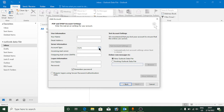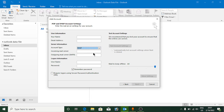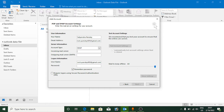Now you need to fill in all the information. Instead of POP3, click on IMAP. Fill in your name and email ID. For the incoming mail server, type in imap.gmail.com. For the outgoing mail server, type in smtp.gmail.com.